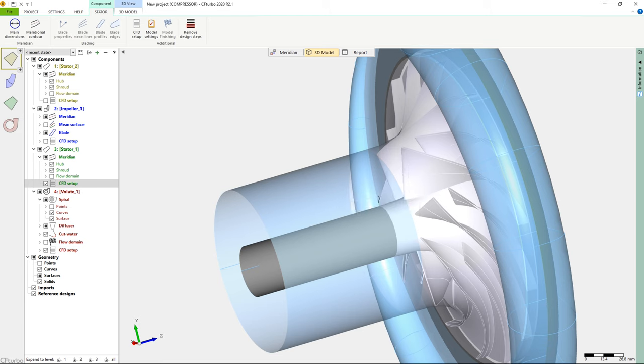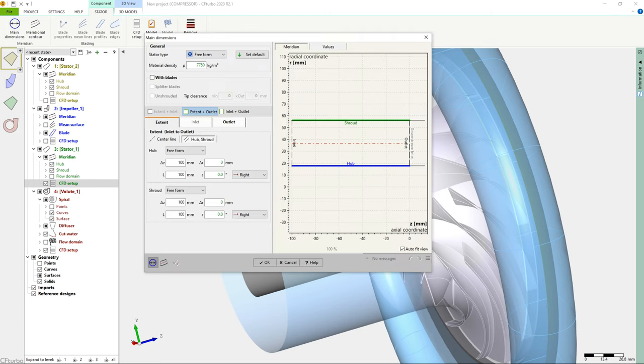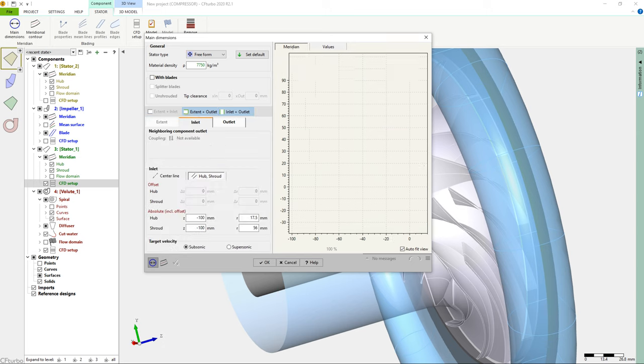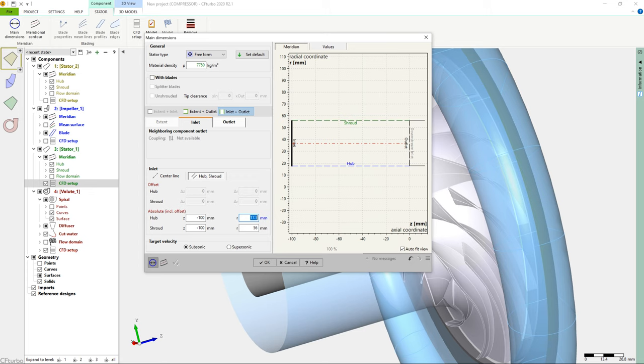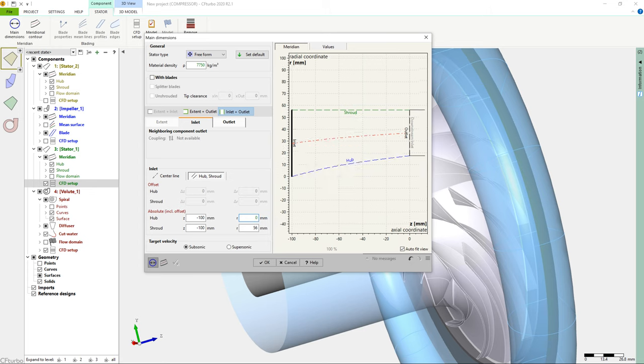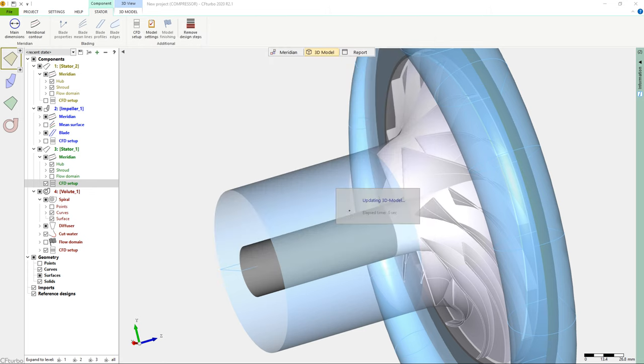In most cases, these single-stage centrifugal compressors have bearings on the motor side only. There will be a hub nose at the impeller's eye, or the end of the shaft is left blunt. For the actual model, as shown, we design a hub nose.